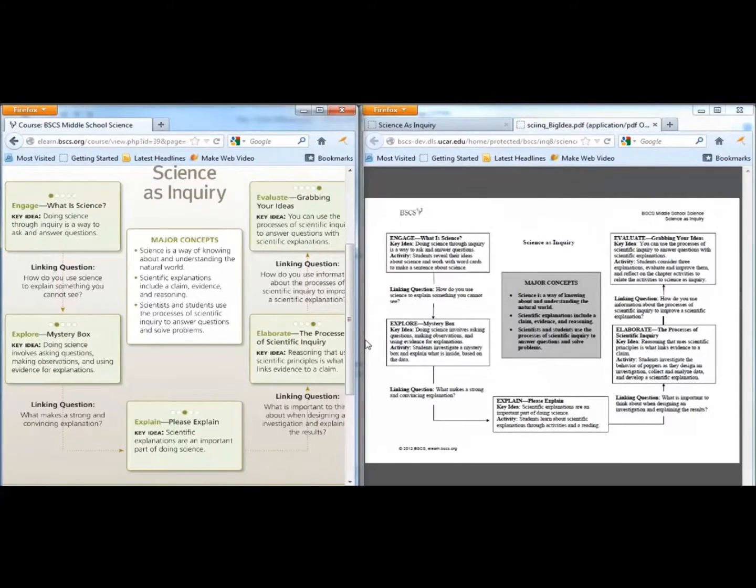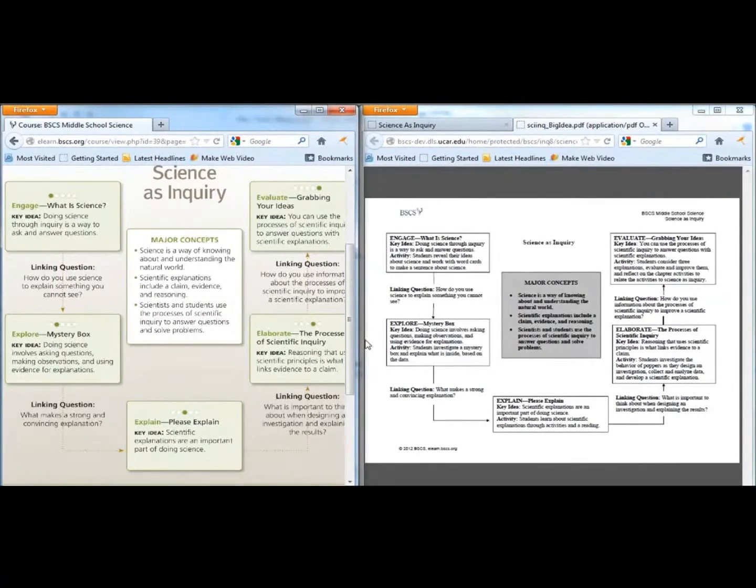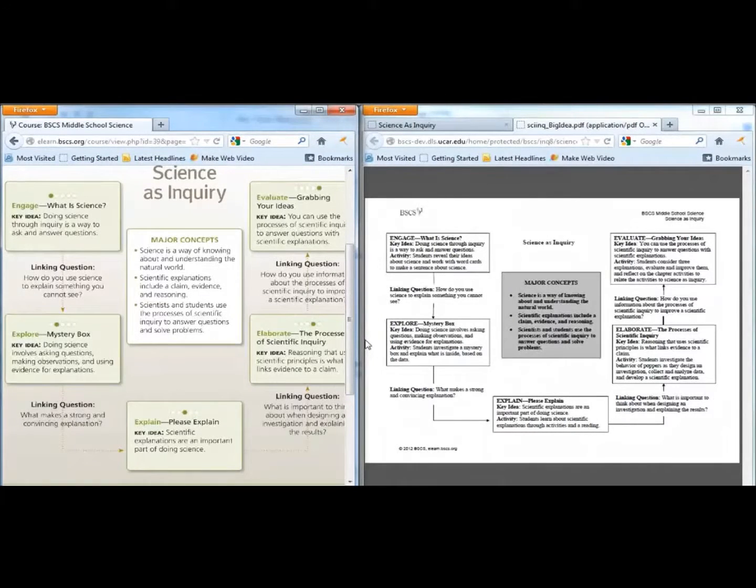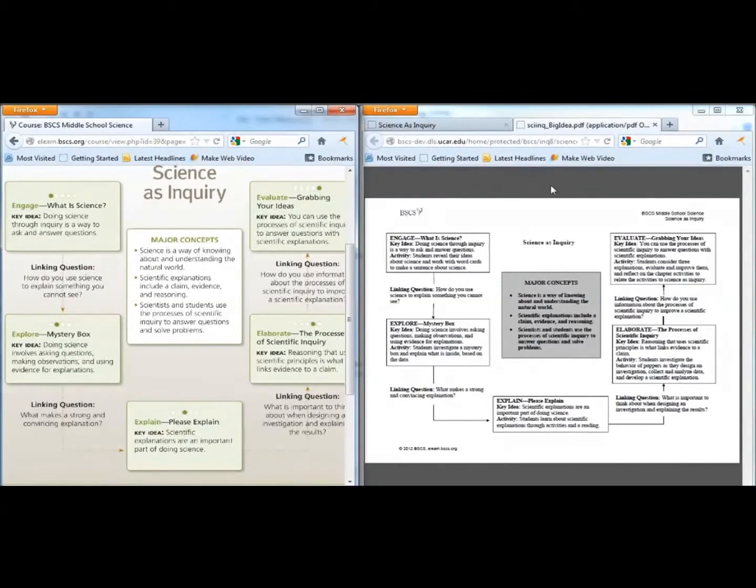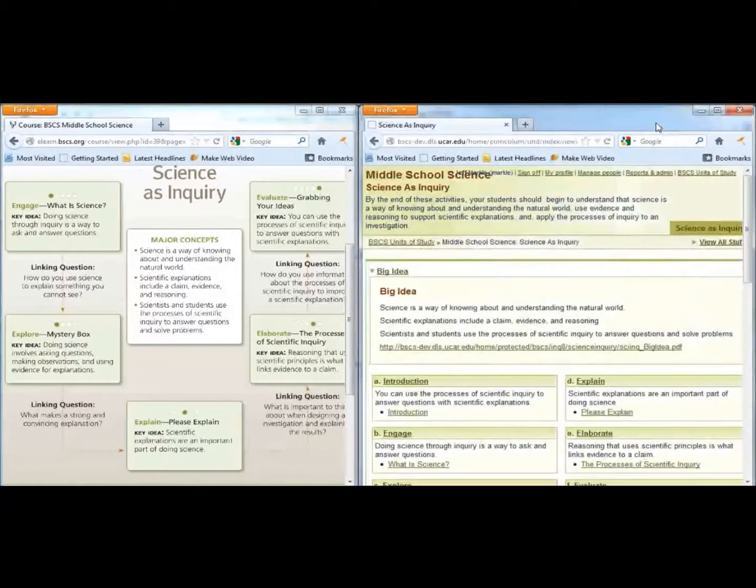We encourage students and teachers to look back at the Chapter Organizer at the start of each new activity. By using the Chapter Organizer, you will be able to help your students stay focused on the most important aspects of each activity.